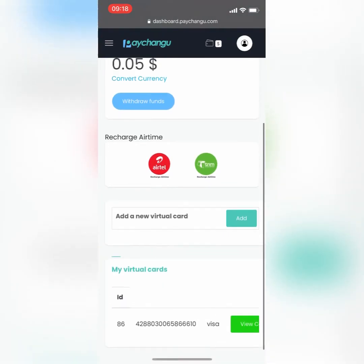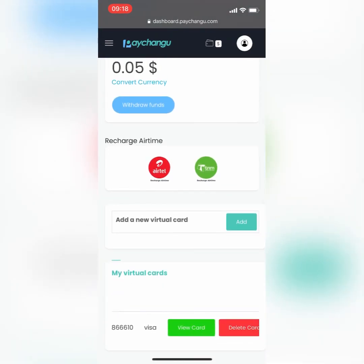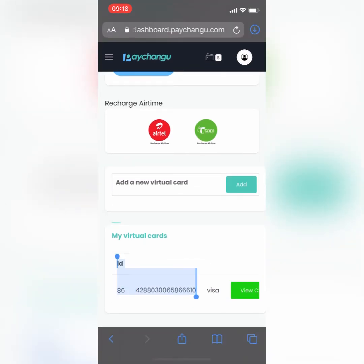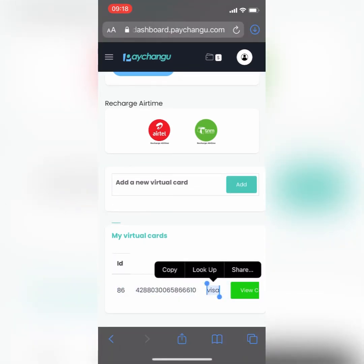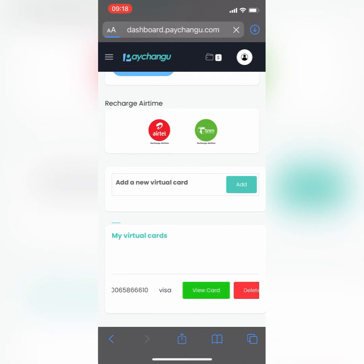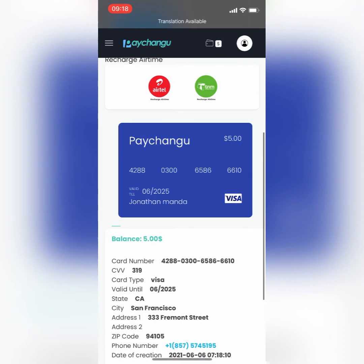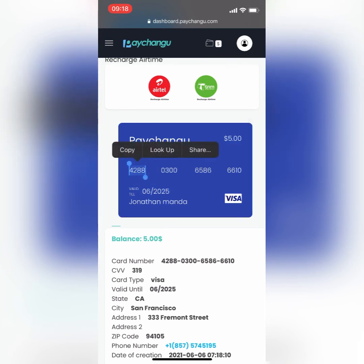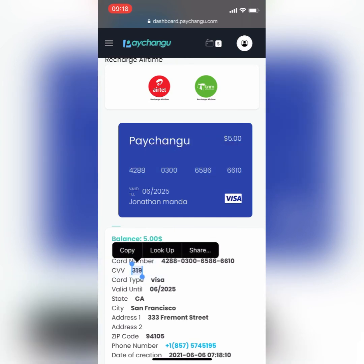Just like that, you have successfully created your card. Here is your card number, your card ID, and card type — Visa. All you need to do is click on View Card, and here is your card. You can see your balance, the expiration date, your card number, and your CVV.